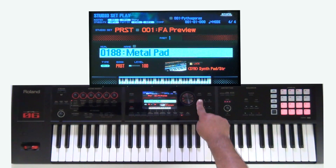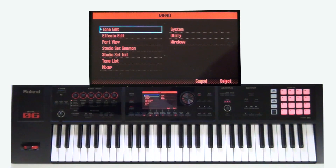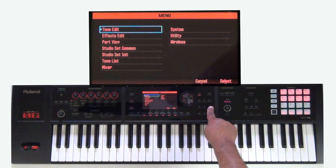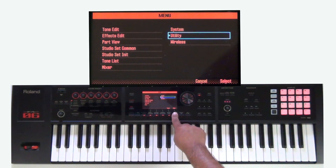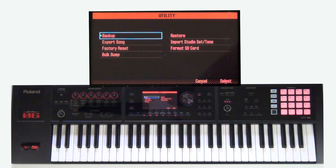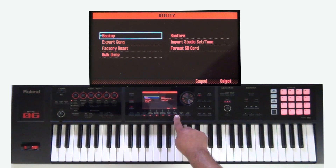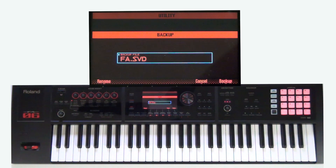First off, I'm going to press the menu button. Now inside the menu settings, I'm going to cursor over to utility. Once I'm in utility, I'm going to press select. Now I'm going to create a backup and select. Here I can name that backup whatever I want to name it. So if I'm creating a backup of all my files that I use for a church gig or for a world tour,